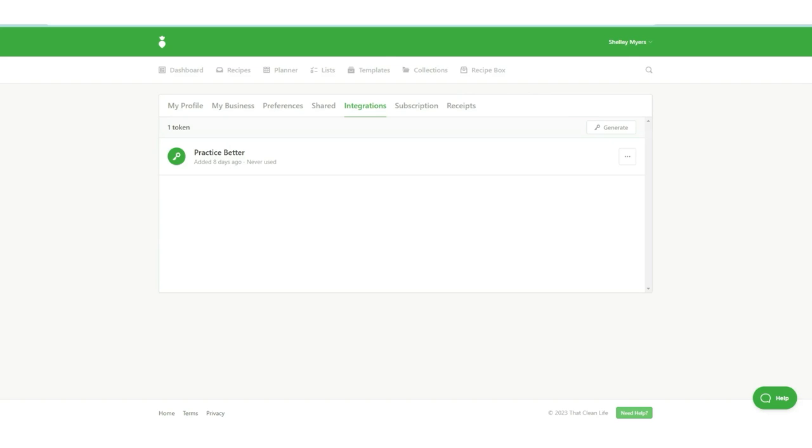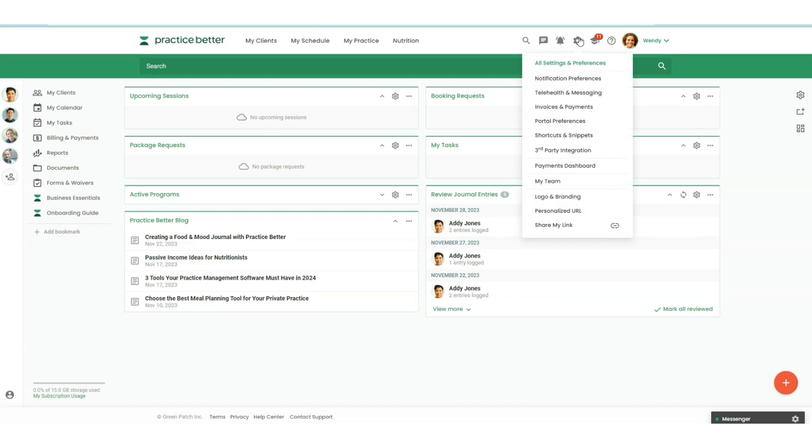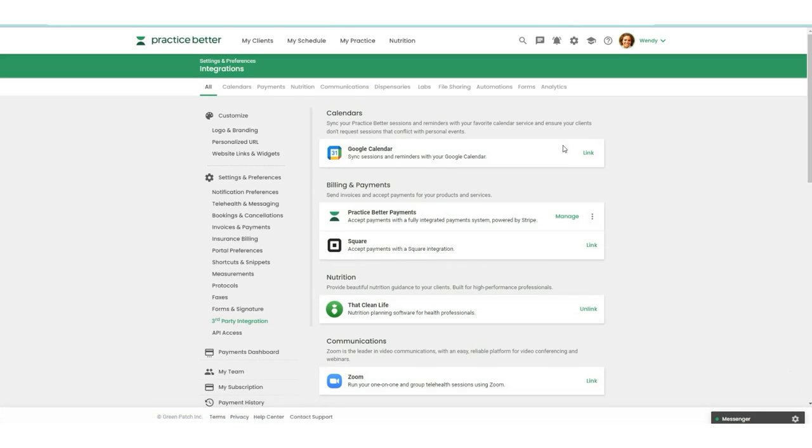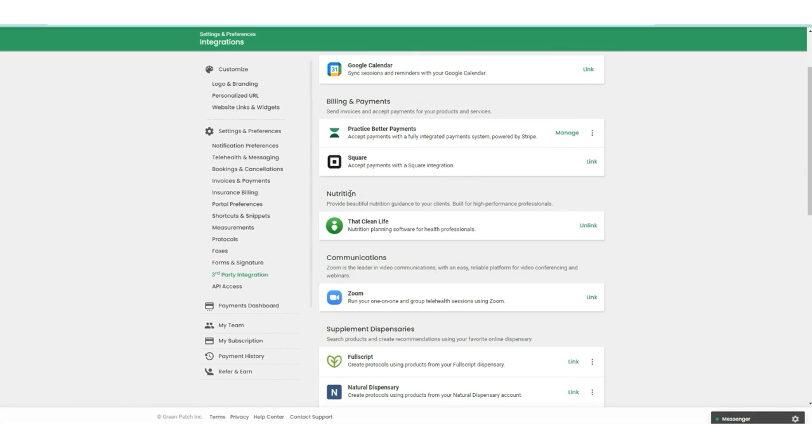Then we can head back over to Practice Better. You're just going to head over here to your settings and then to third-party integration. If we scroll down here, you'll see nutrition. This is where you're going to click on link to link That Clean Life to Practice Better.